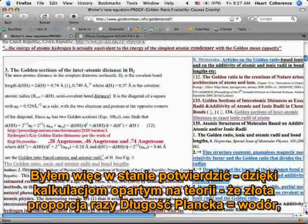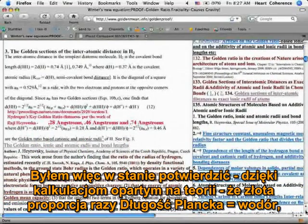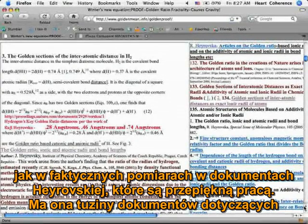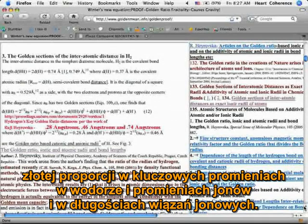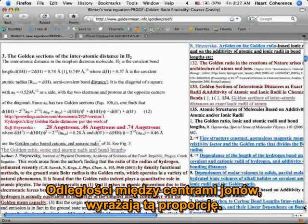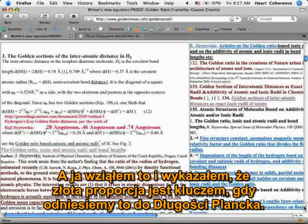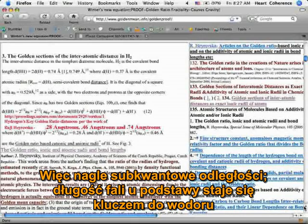I was able to confirm by calculation from theory that golden ratio times Planck equals hydrogen's actual measured radii — all these papers by Heyrovska, which is beautiful work. He has dozens of papers on the golden ratio in the key radii in hydrogen, ion radii, ion bond lengths, and ionic center distances expressed as ratios. I took that and showed that golden ratio was the key in relating those measurements to the Planck length. Suddenly, the sub-quantum distances — the wavelength at the core — become the key to hydrogen.